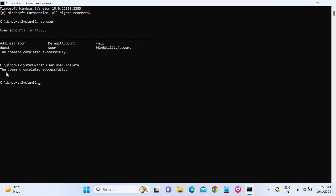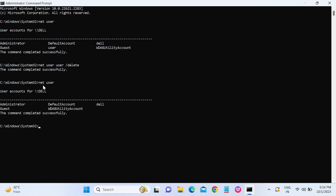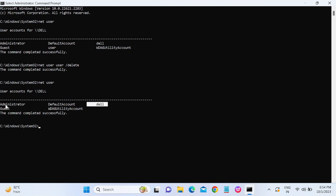And if you retype the 'net user' command here now, you can see the user is gone. User is deleted from here and I am getting only Del and Administrator user here.